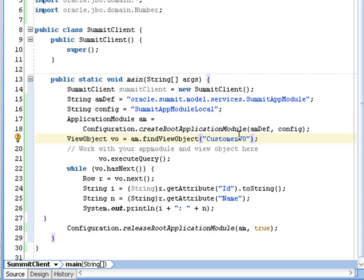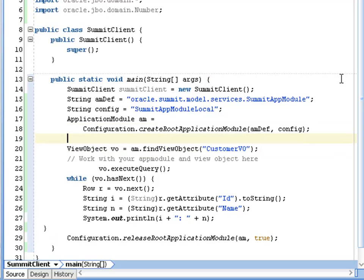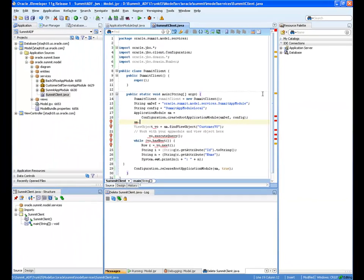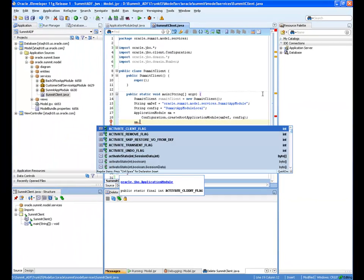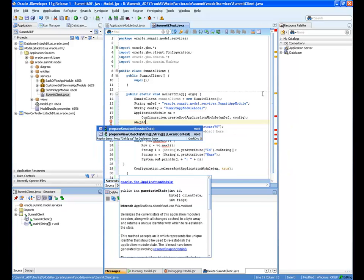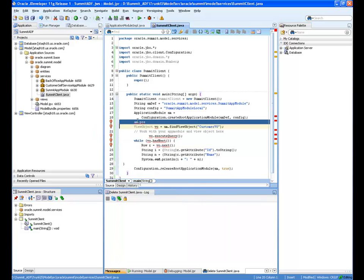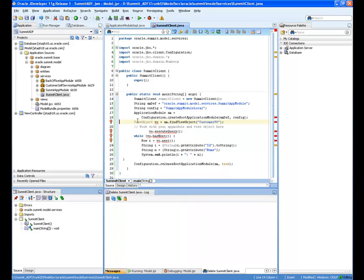Now since I have the ADF source code installed, I can also type am dot and look for methods I might want to know more about. In prepareViewObjects, for example, I can see the parameter names and types, and I can see the quick JavaDoc for that method.